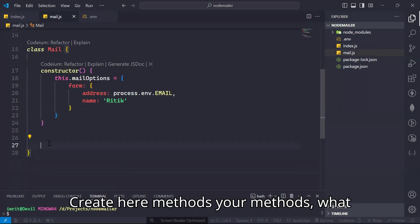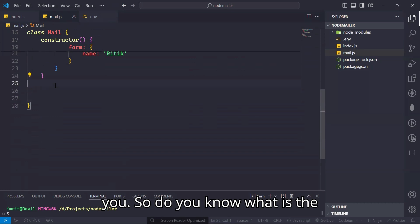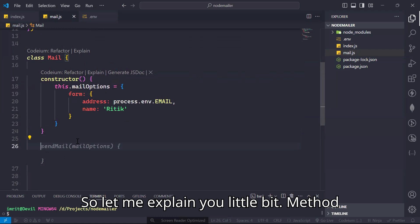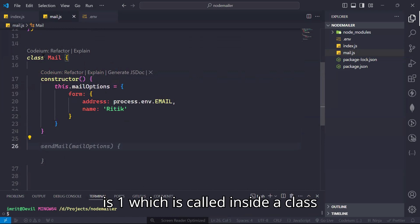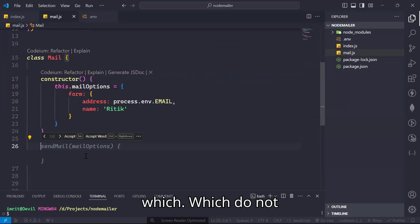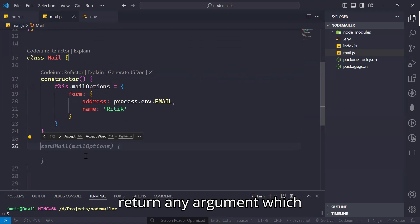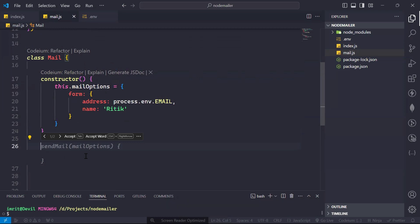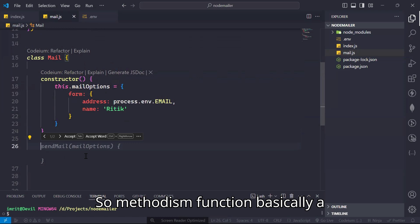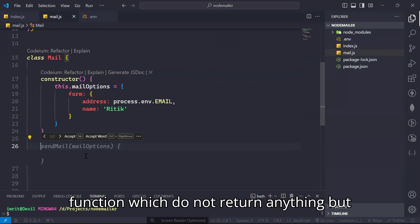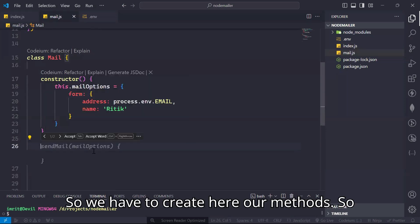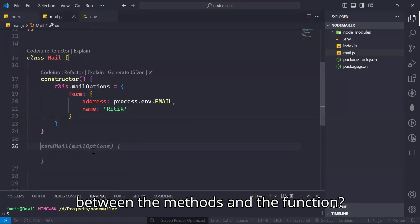Then create methods here — whatever method you need, I will show you. Do you know the difference between a method and a function? Methods are called inside a class and do not return anything. But functions are written globally and are used to do work that repeats. So create a method here — to whom you want to send — write 'setTo' as a state. You do not need to write the 'function' keyword here because it is a method.